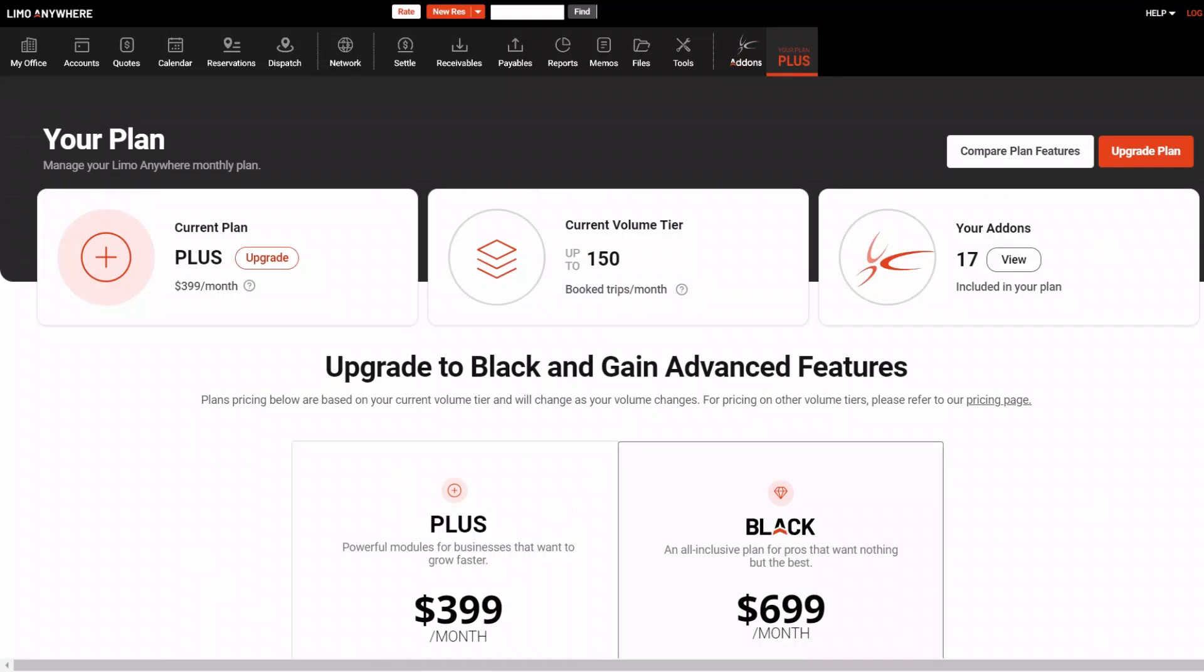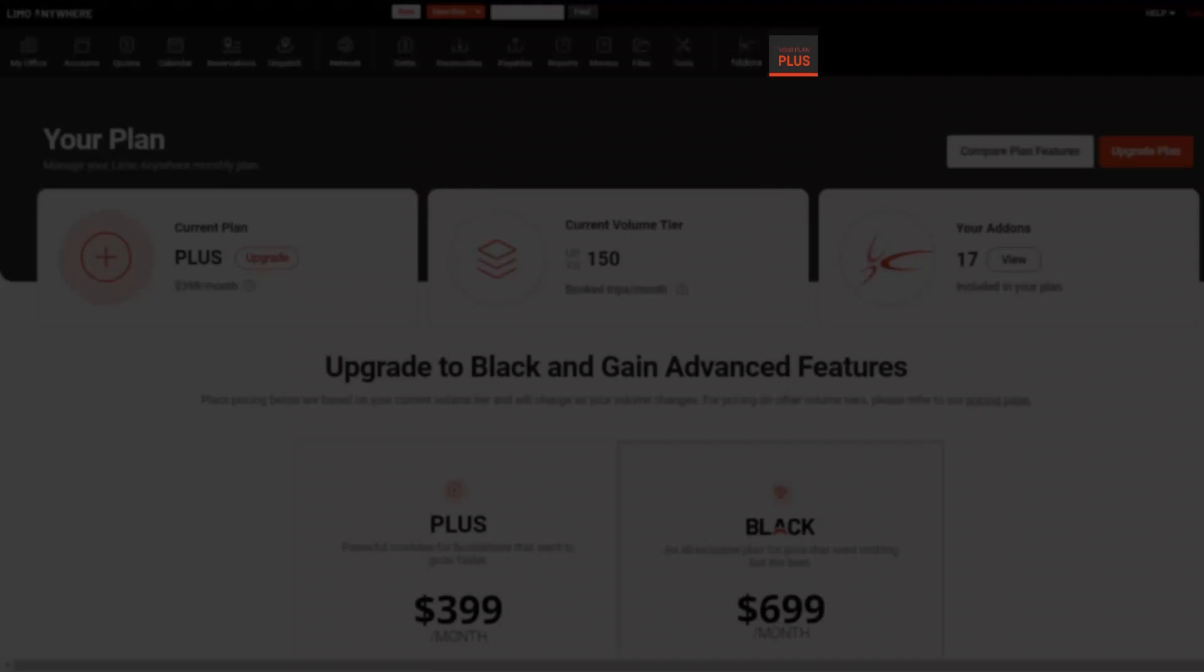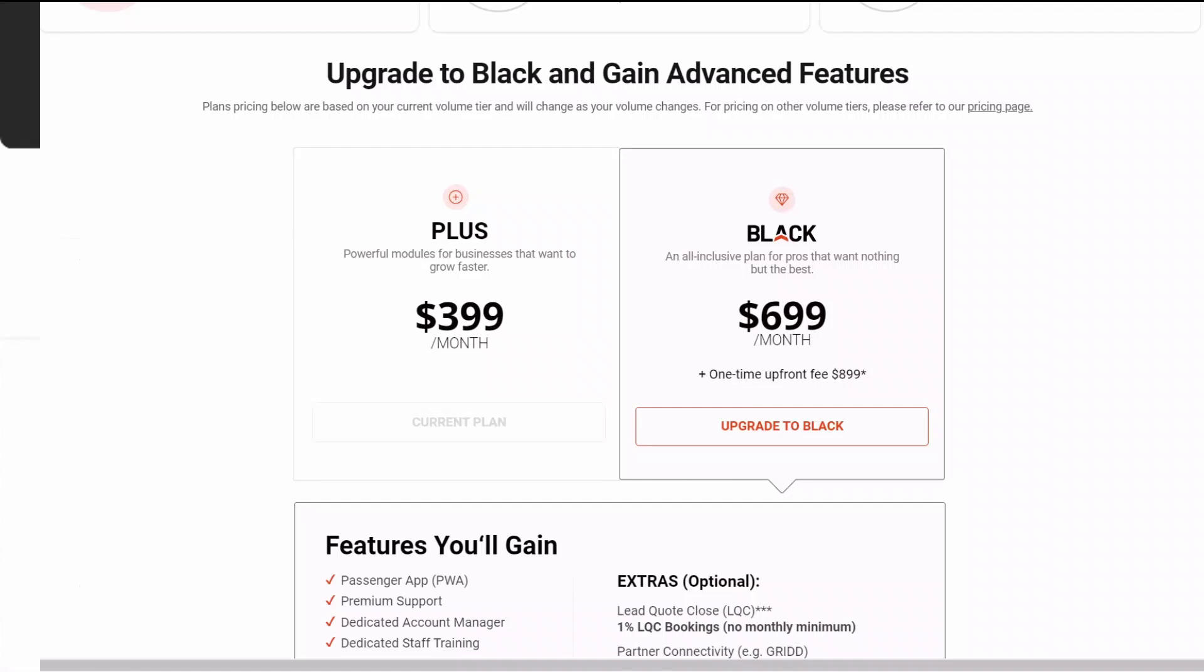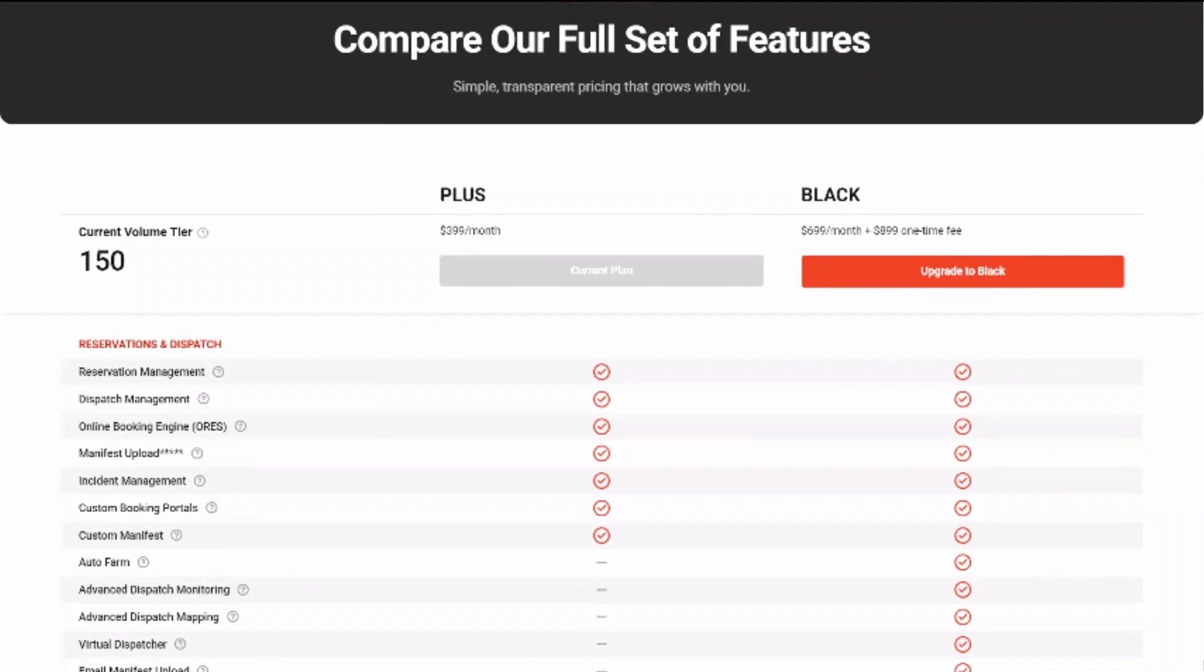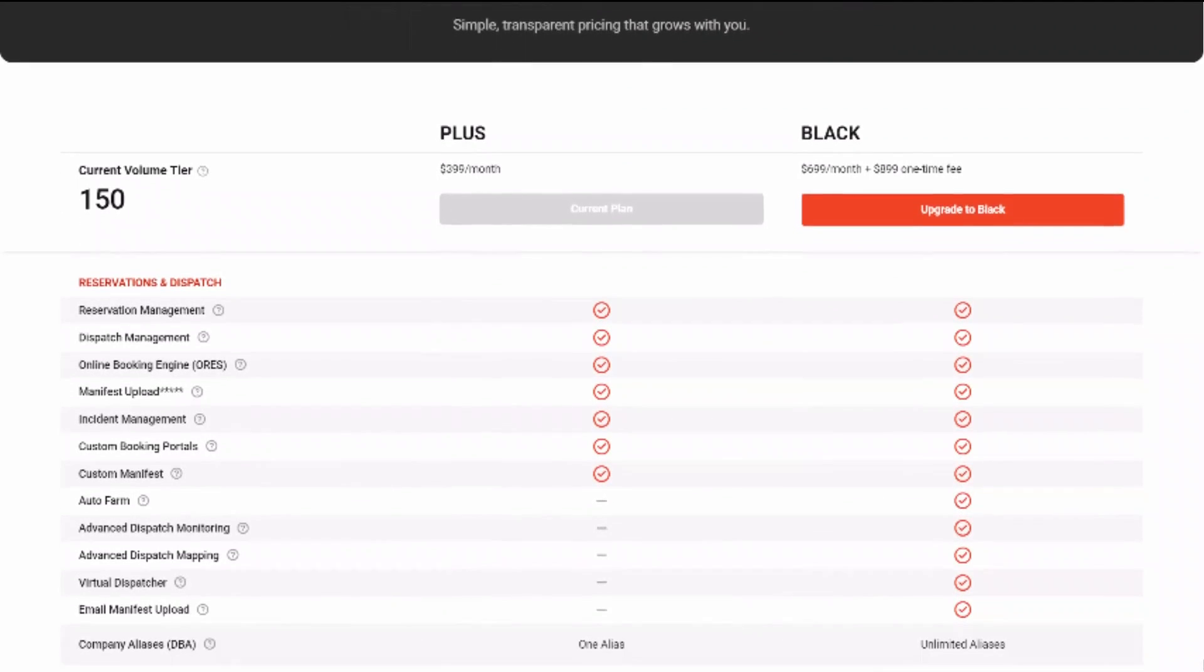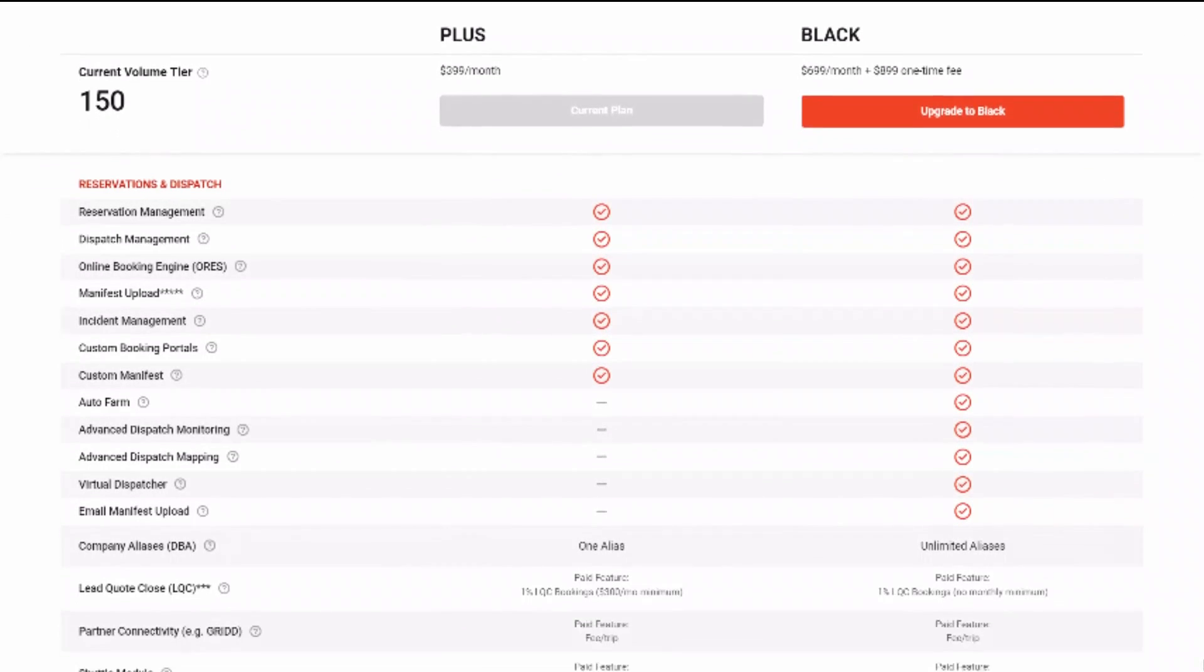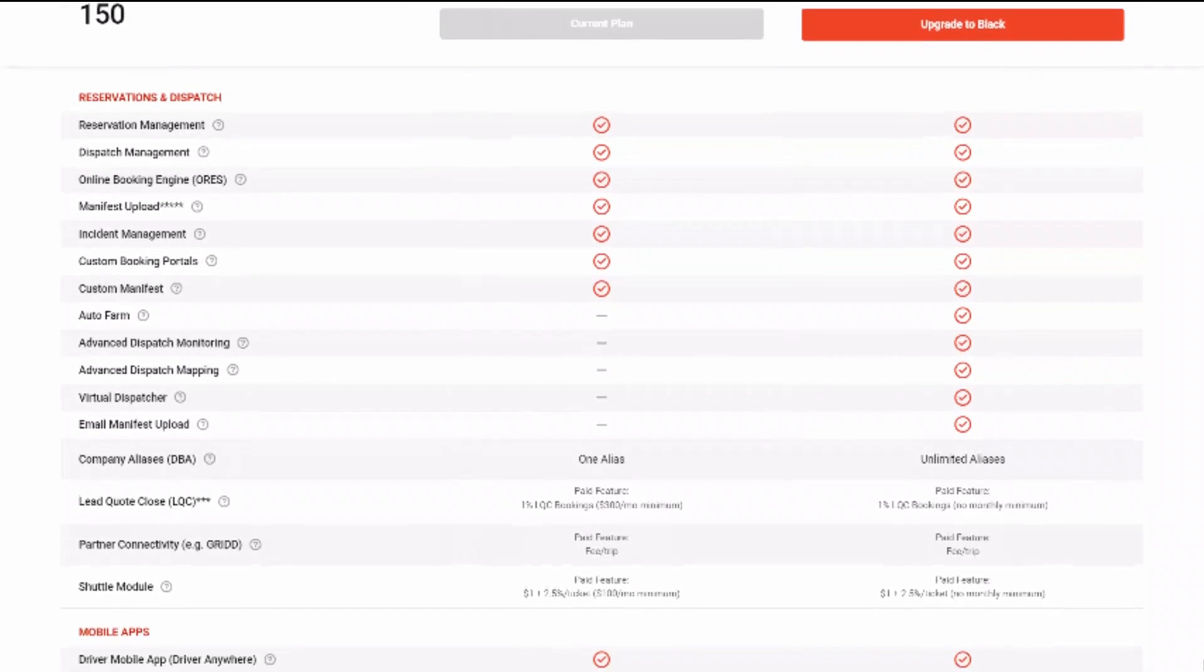Your self-service center can be accessed by clicking on the plan icon on the right side of the navigation. Here you'll see what plan you're on, information about the other plans we offer, and the features that come with those plans.